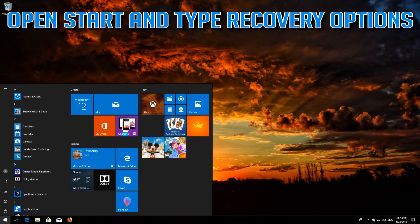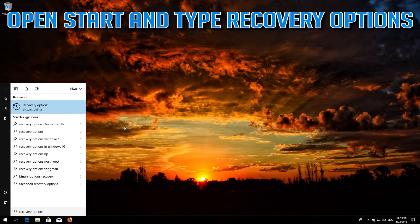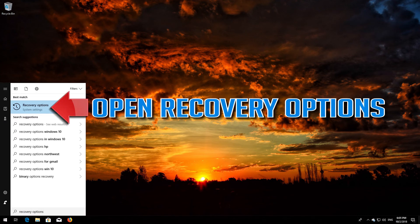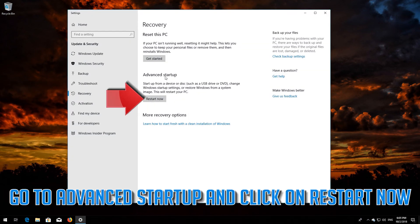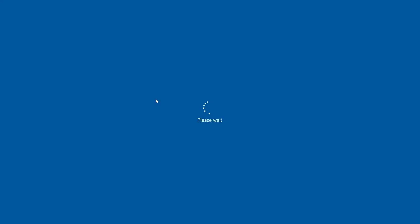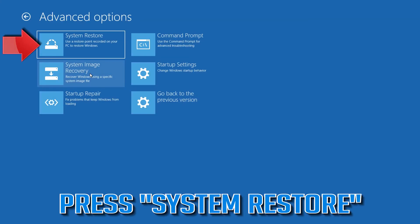If that didn't work, open Start and type Recovery Options. Open Recovery Options. Go to Advanced Startup and click Restart now. Open Advanced Options again. Press System Restore.